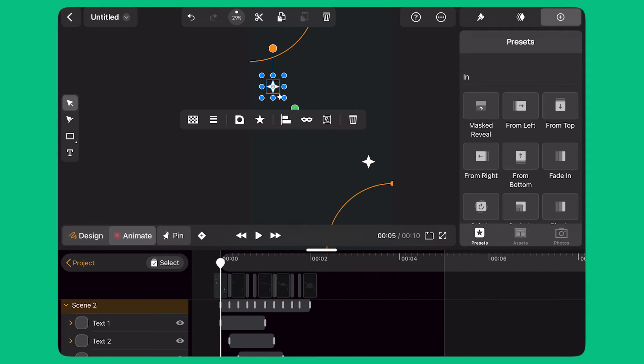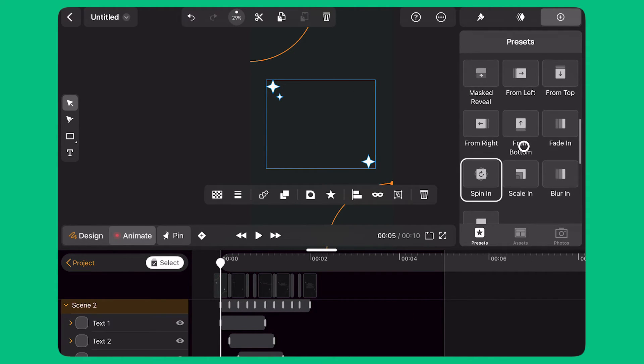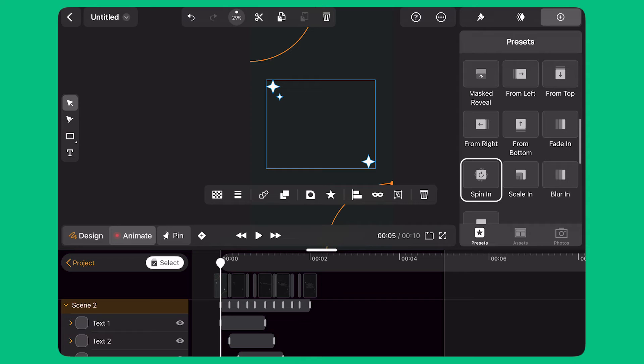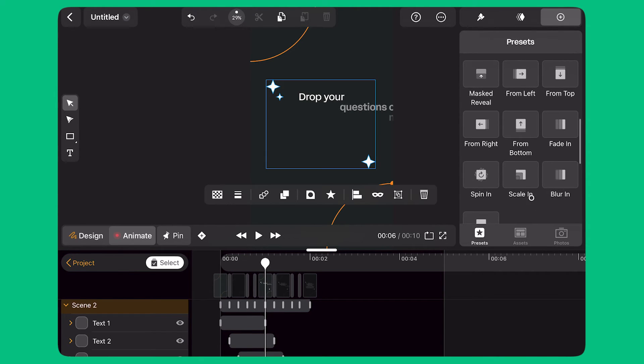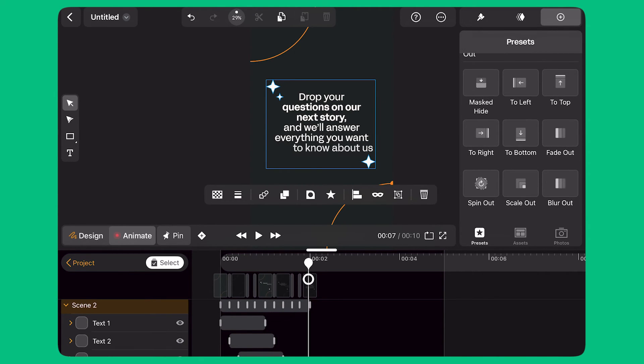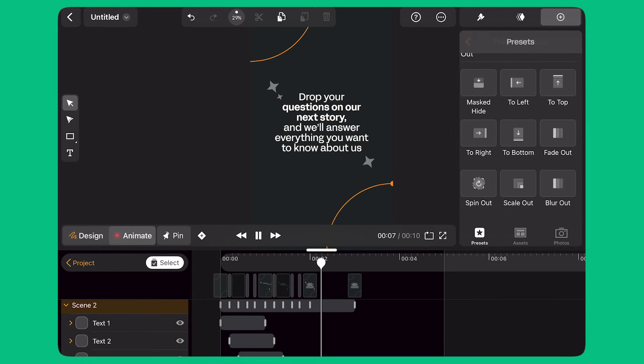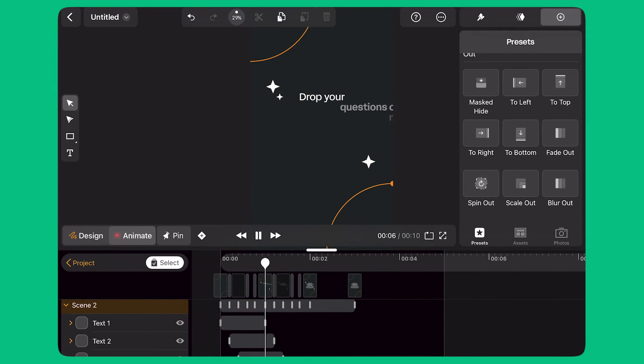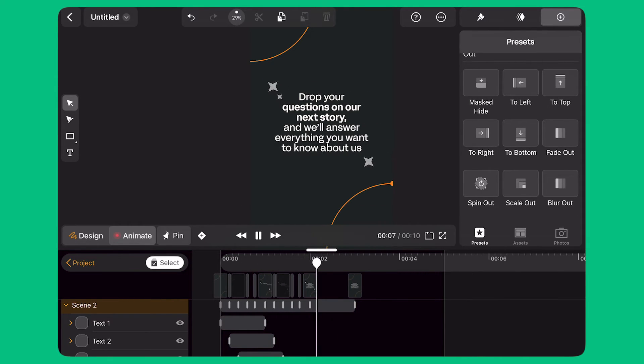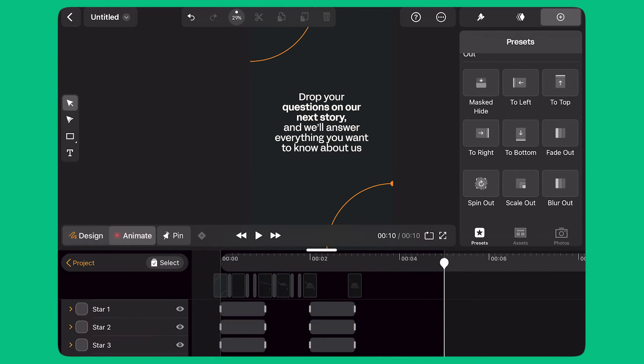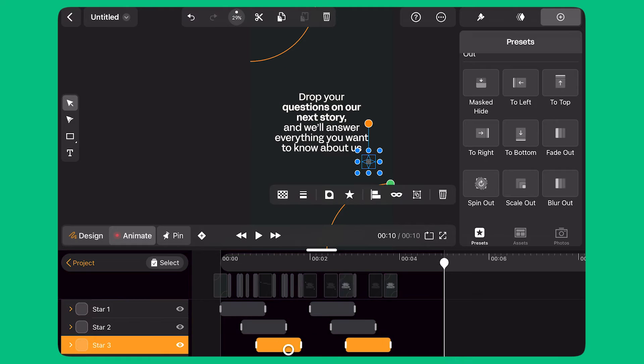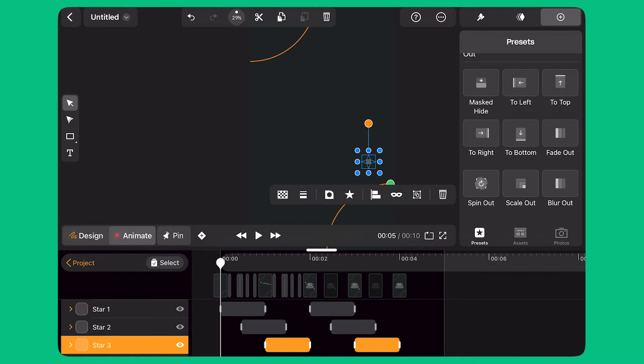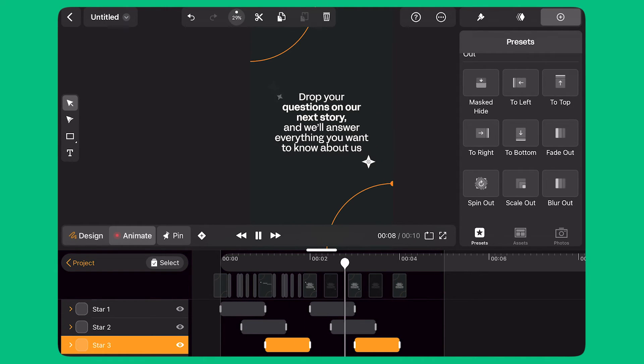I select the star shapes and apply a Spin In preset to them at once. I move the playhead to Second 2 and apply the Spin Out preset. This way, each star is spinning in and, after a brief pause, it is spinning out of the scene. I slide the animation bar along the timeline so each star animates in and out at slightly different times.